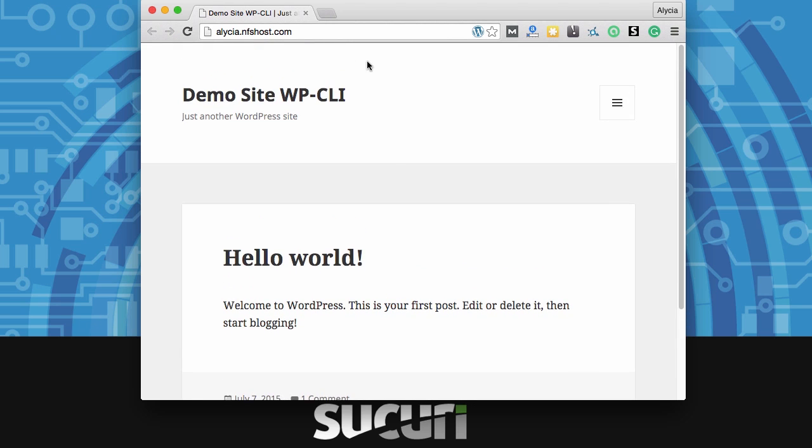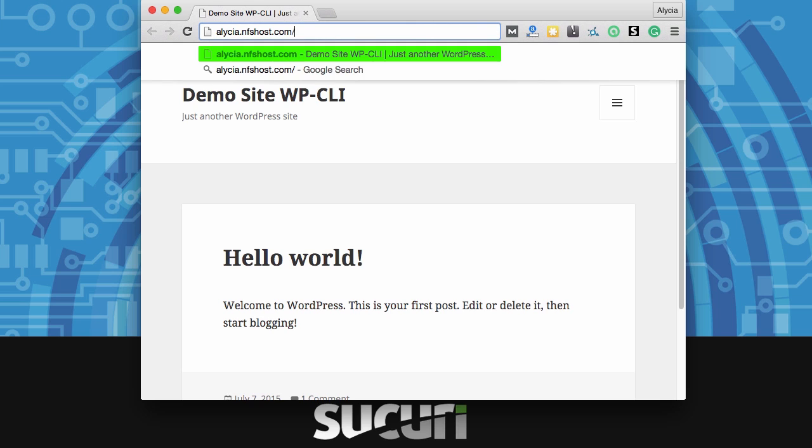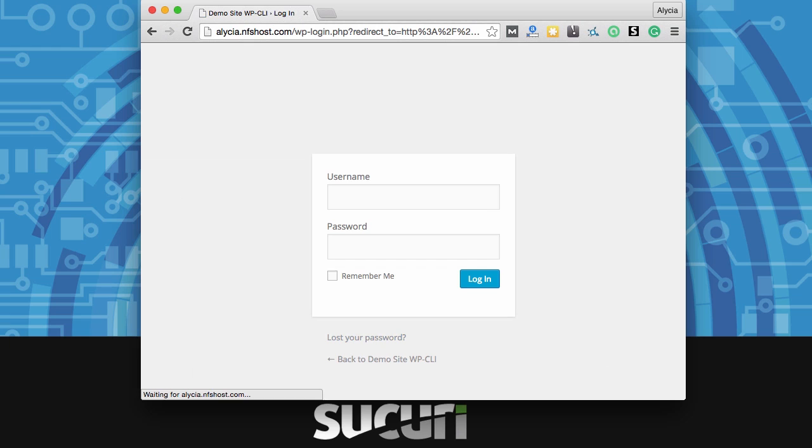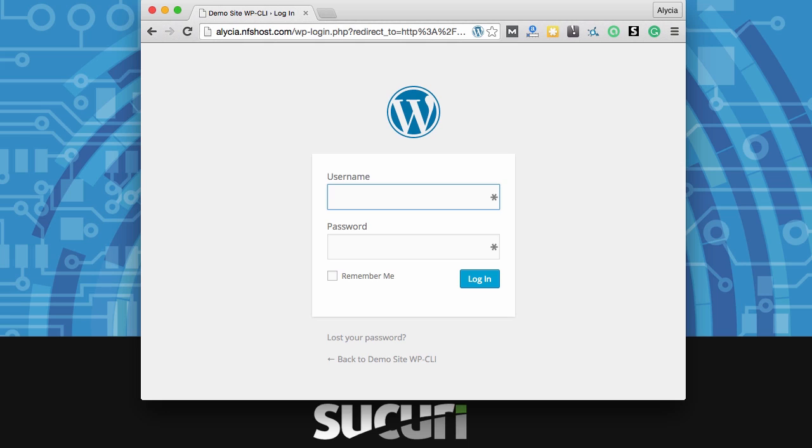From here you can just go into the wp-admin folder and log in using the admin user and password that you just created. You should be able to get started creating great content. Thank you so much for watching and stay tuned for next time.